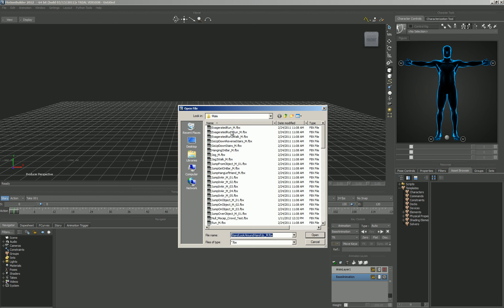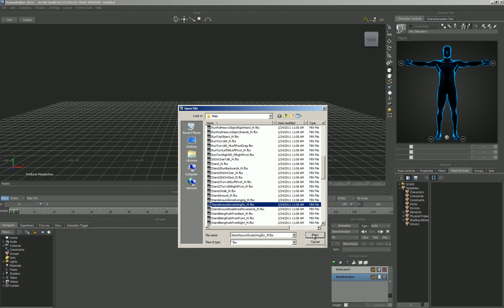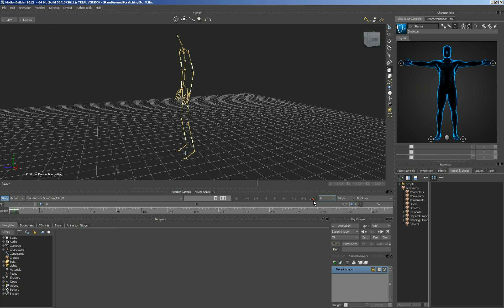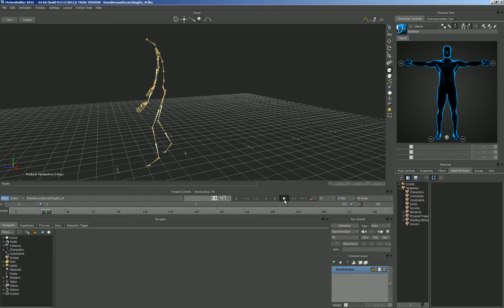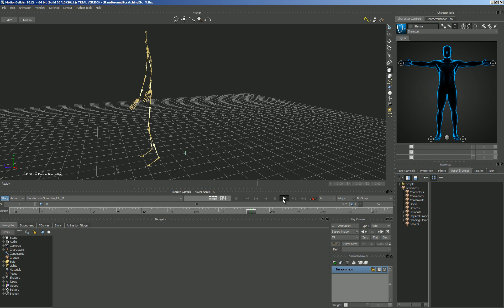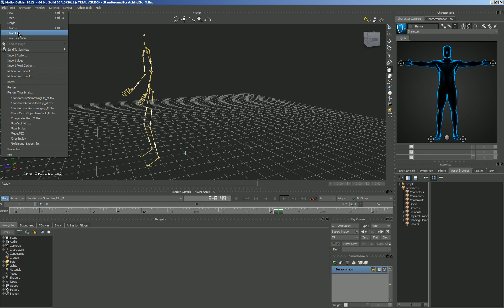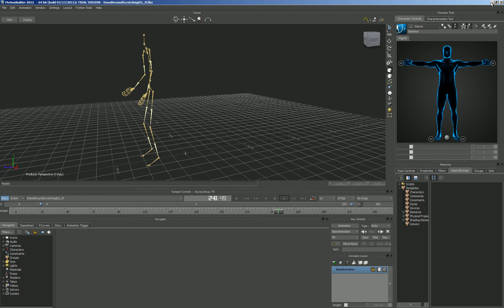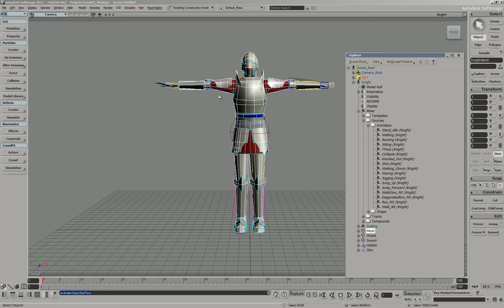In MotionBuilder, go to File, Open, and pick something like 'stand around scratching.' Press OK, click Open, and pressing Play in MotionBuilder shows the animation. You can author all your animation in MotionBuilder — it's great for motion capture, and there are some more powerful tools here for tweaking and tuning animation. Once done, just save it as an FBX file, and it'll load right up in Softimage.